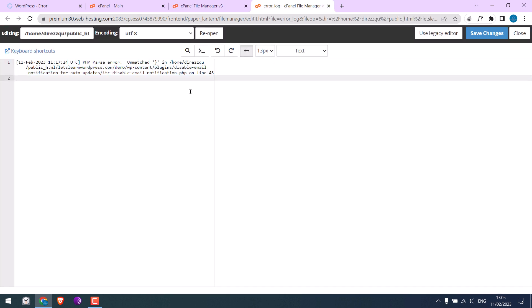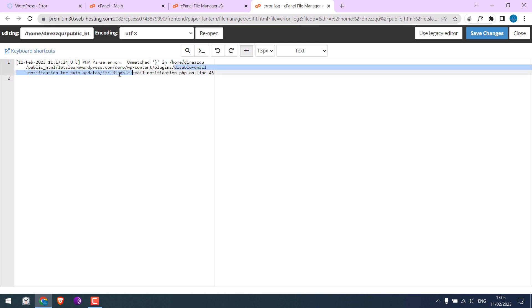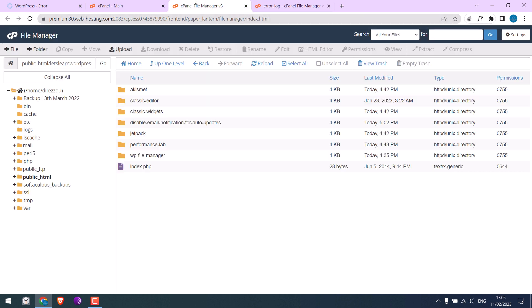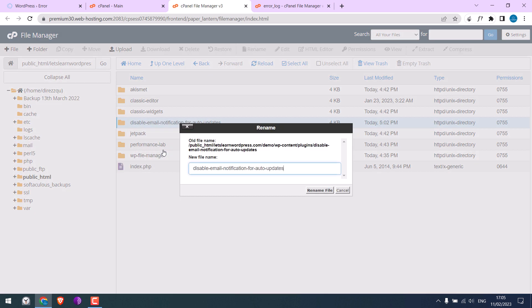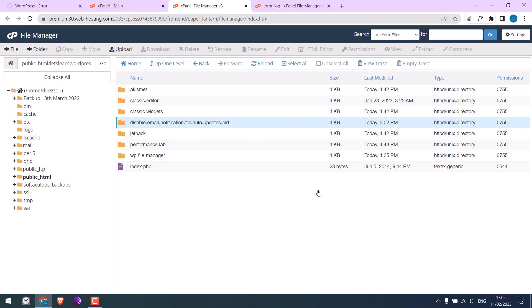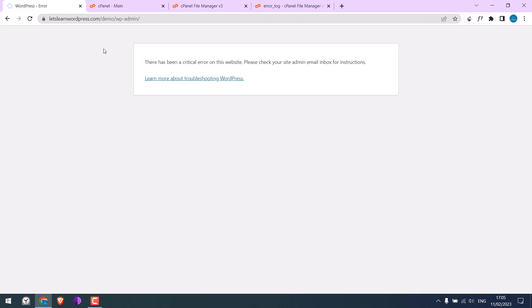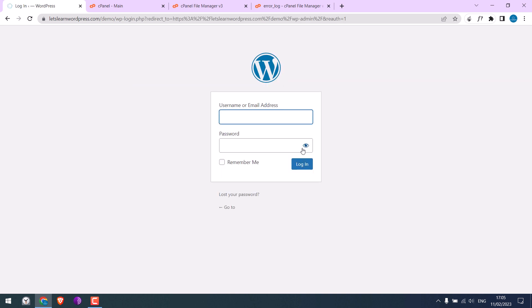And we have an issue with this plugin. Simply right-click and rename — you can rename it to anything. So it is done. Let's try to refresh the website. So it seems to work.